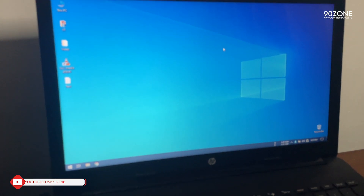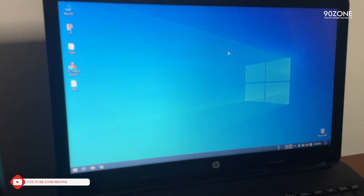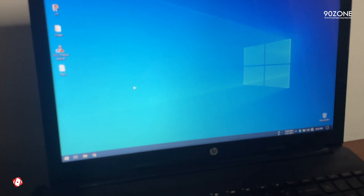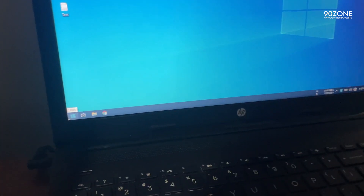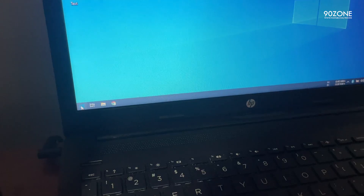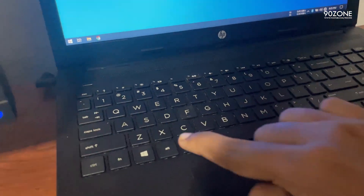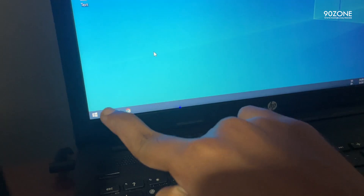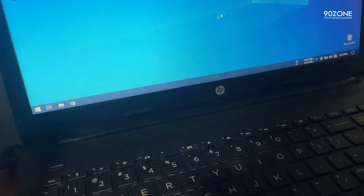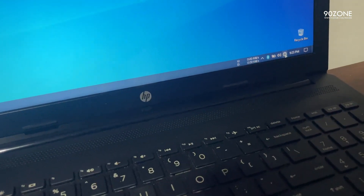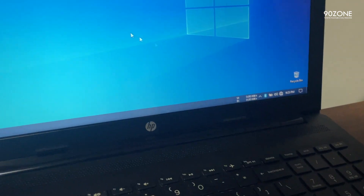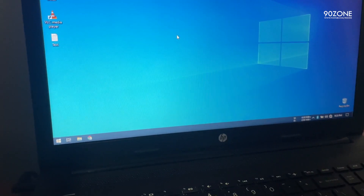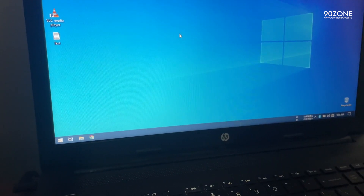Hello friends, welcome to my YouTube channel. Today I am going to show you my laptop start button not working. When I click on the start menu it's not opening. When I click on my start key, you can see it's still not opening — I cannot click anything in here. I cannot click the Wi-Fi connections, it's not opening. Let's check how to fix this issue — I have several methods.